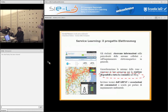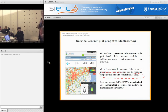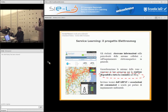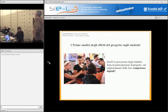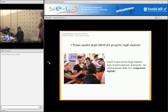Quindi hanno messo in atto nell'arco di un paio di mesi tutto questo processo in cui hanno cercato in rete, hanno studiato, hanno addirittura poi chiamato l'associazione dei consumatori, un tecnico dell'ARPAV della regione Veneto che è venuto lì e ha discusso con loro l'uso degli strumenti, la pericolosità delle antenne e tutto. Insomma hanno fatto un lavoro abbastanza importante. Le domande di ricerca — i dati sono ancora in elaborazione, abbiamo ricavato velocemente alcuni indicatori.